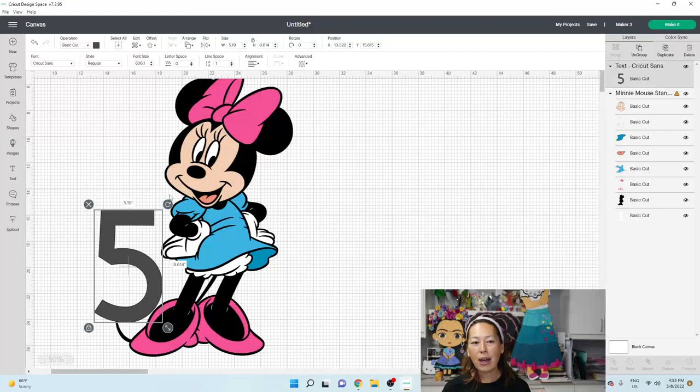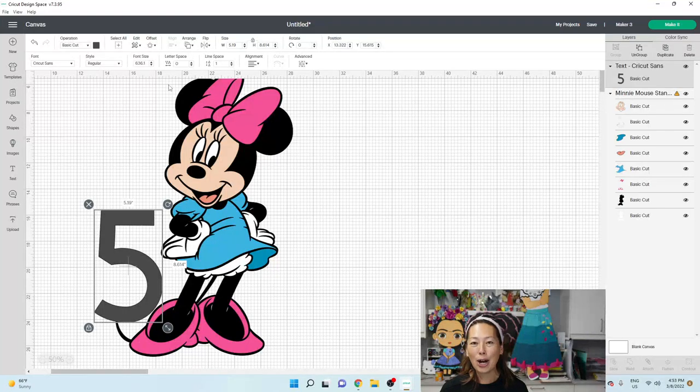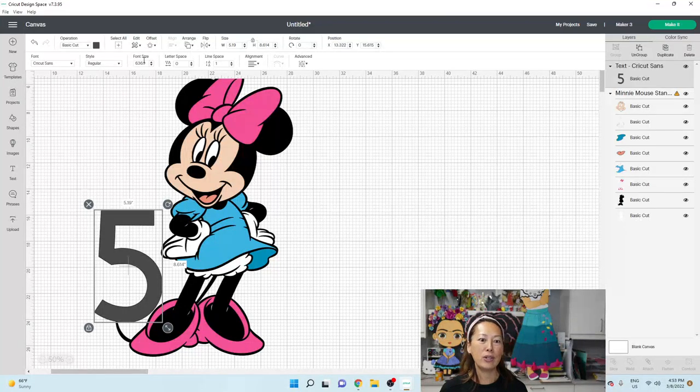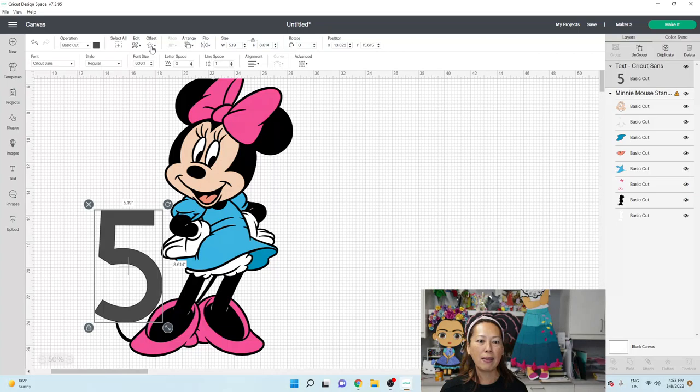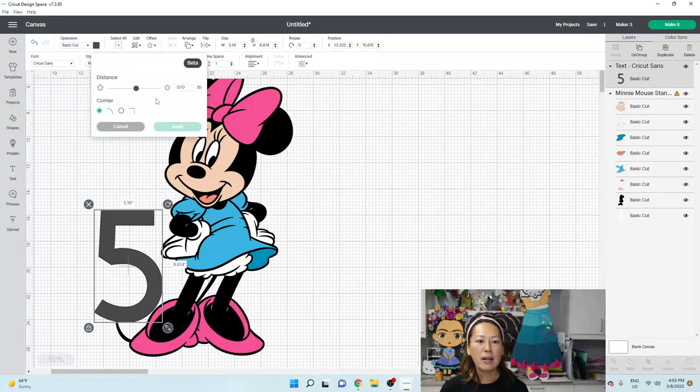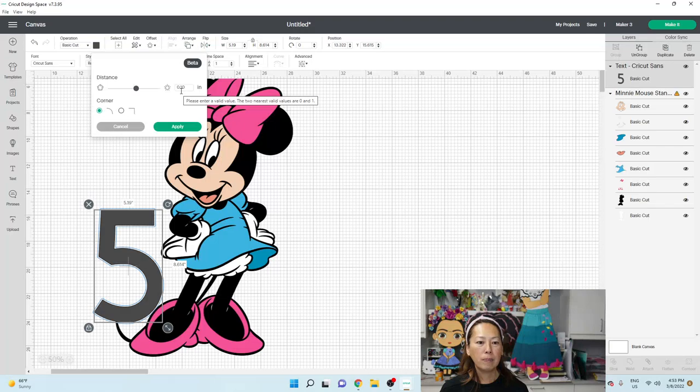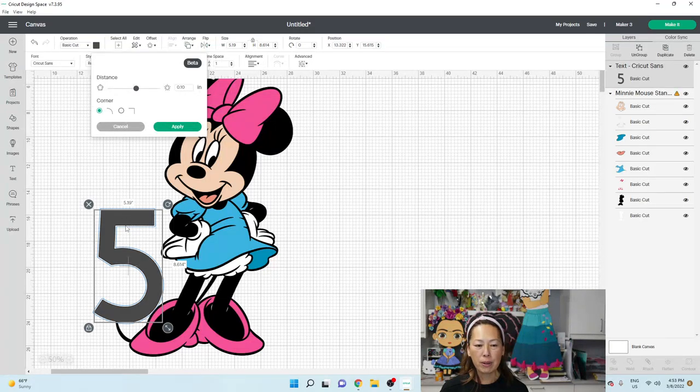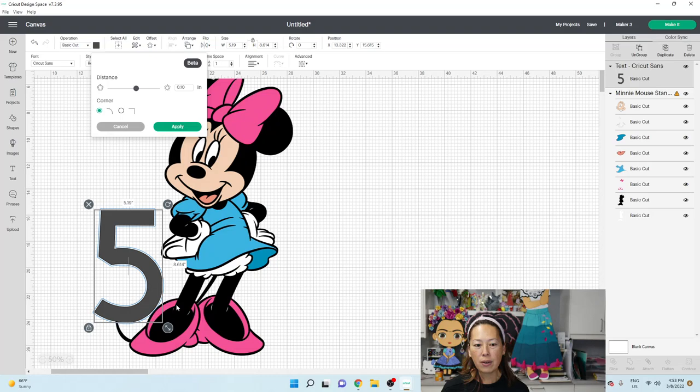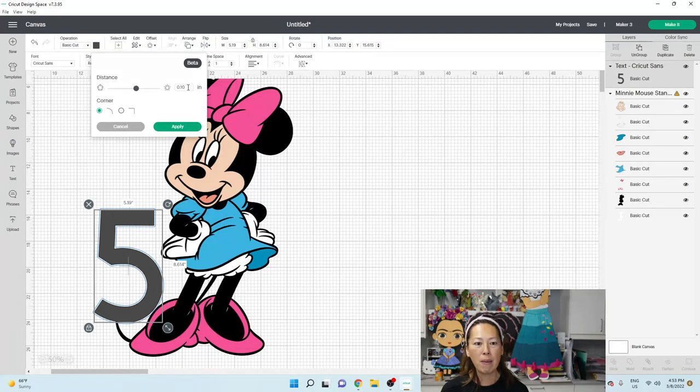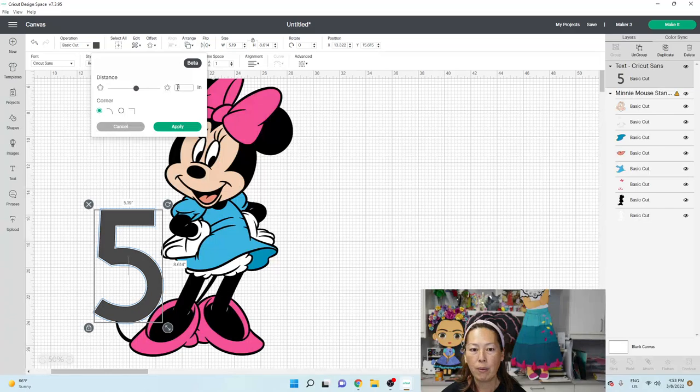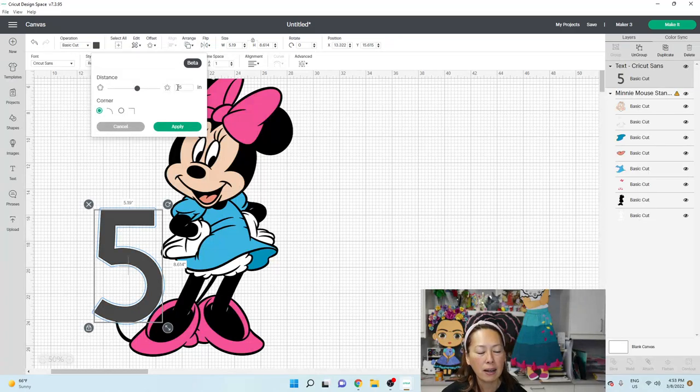Now that design space has the offset, it's so easy to just go and add the offset. So I usually like my offset at 0.10. You can see what 0.10 looks like here. It looks a little bit thinner than what is the current offset here. So I might bump this up to 0.15 and see what that looks like.